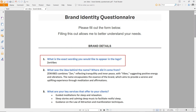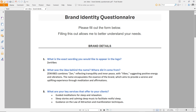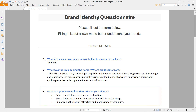Without any further delay, let's continue with the design brief. The brand name is Zen Wipes. The idea behind the name: Zen Wipes combines 'Zen' reflecting tranquility and inner peace, with 'Wipes' suggesting positive energy and vibrations. The key services include guided meditations for sleep and relaxation, sleep stories, and calming music to facilitate restful sleep.